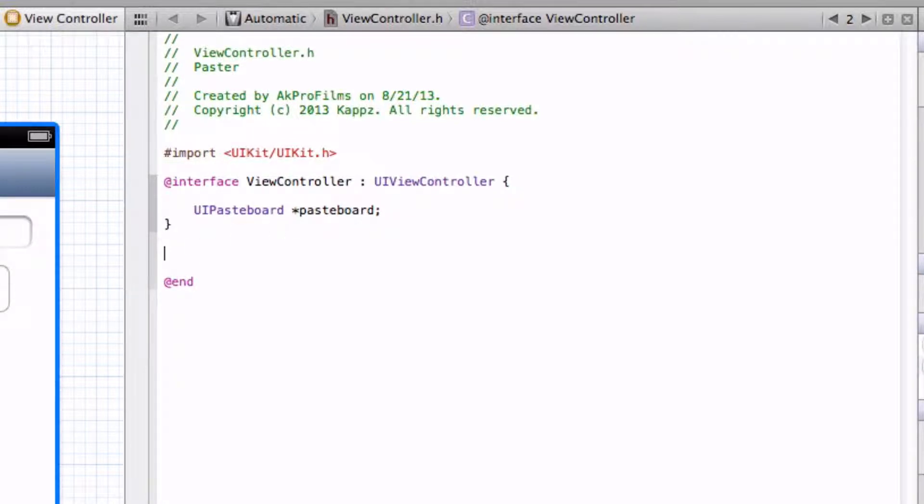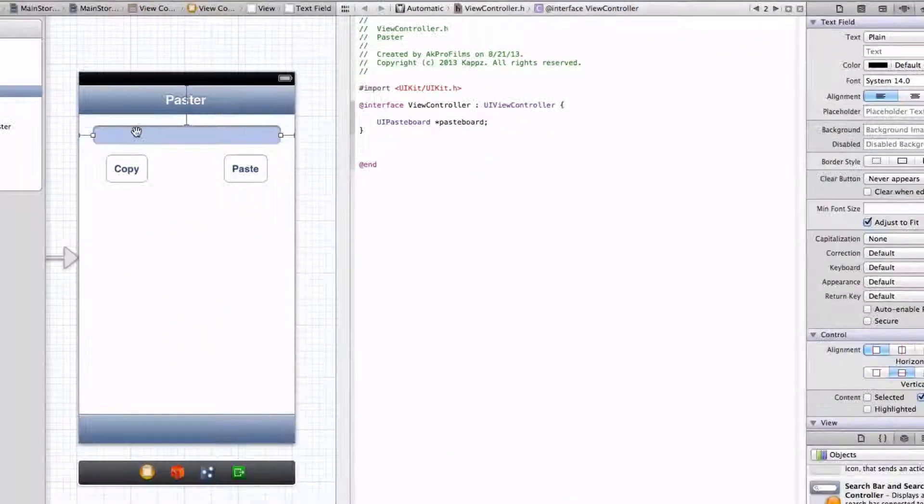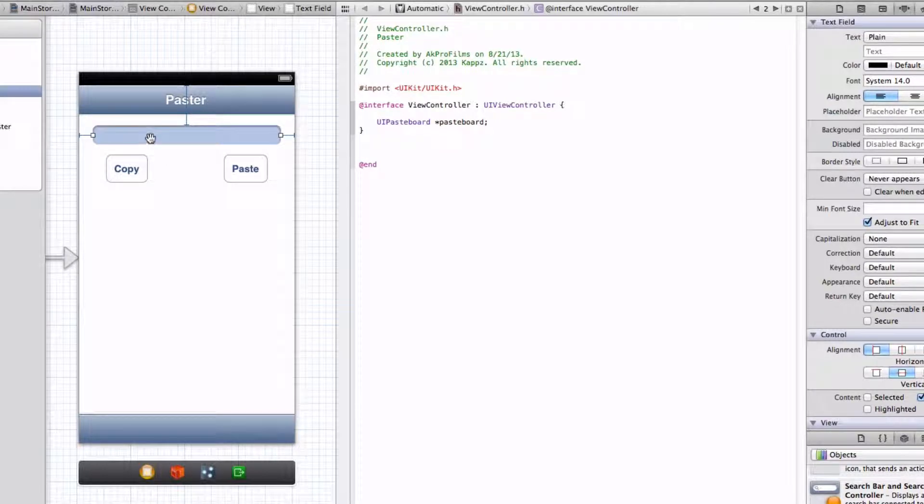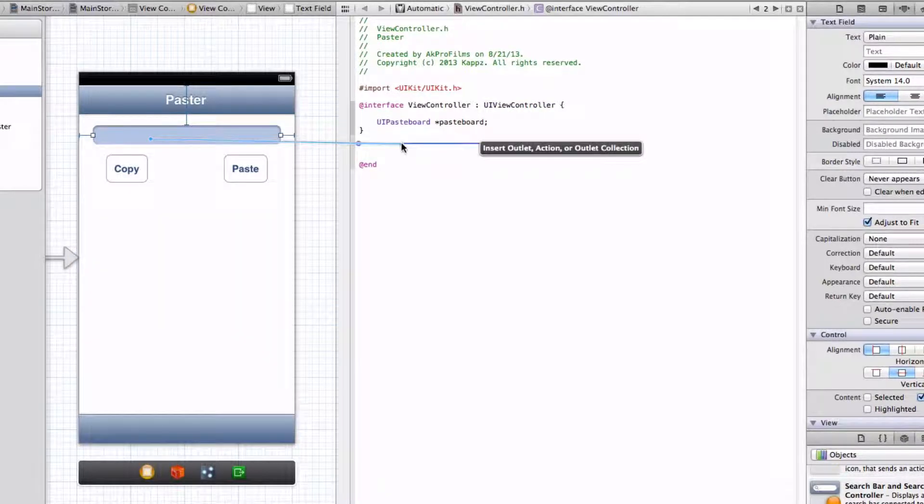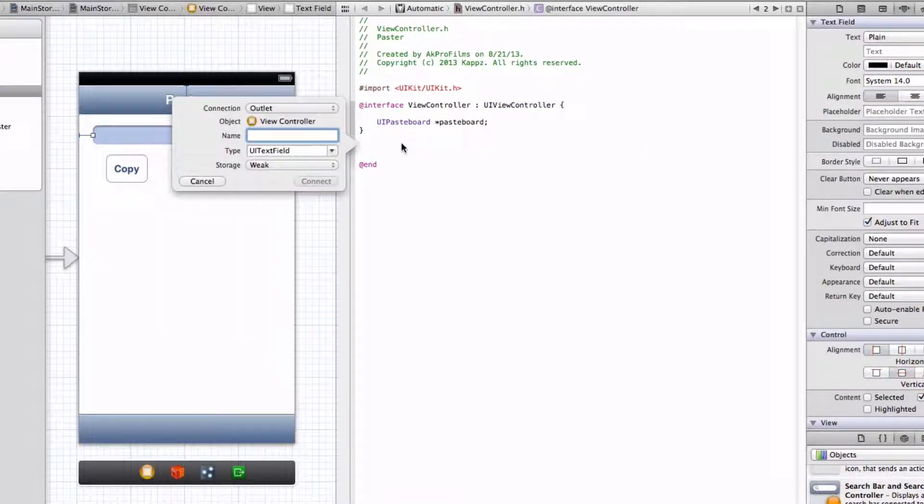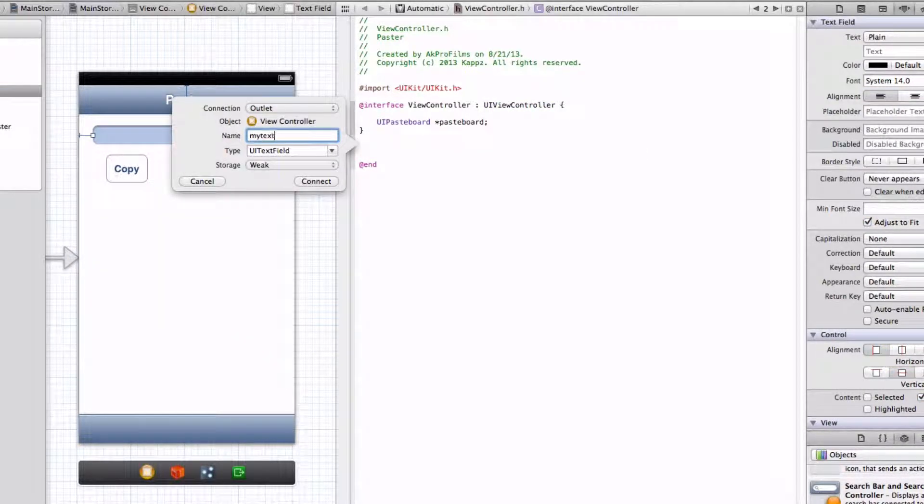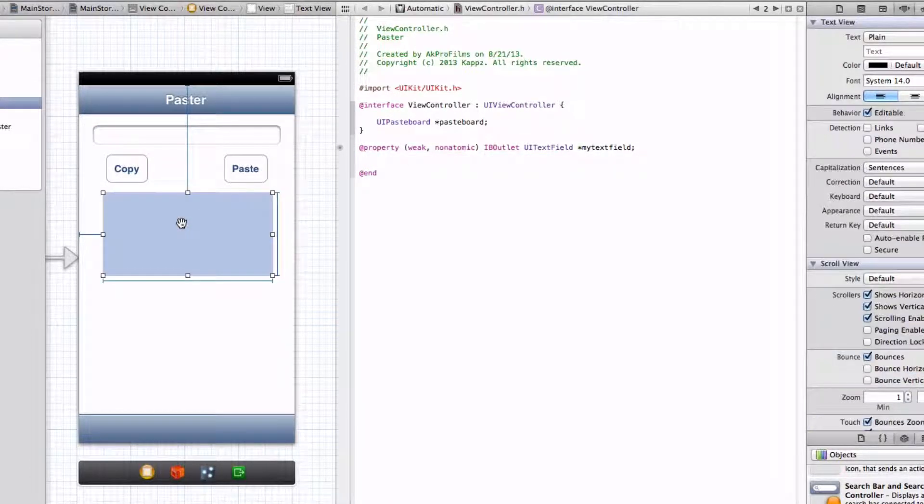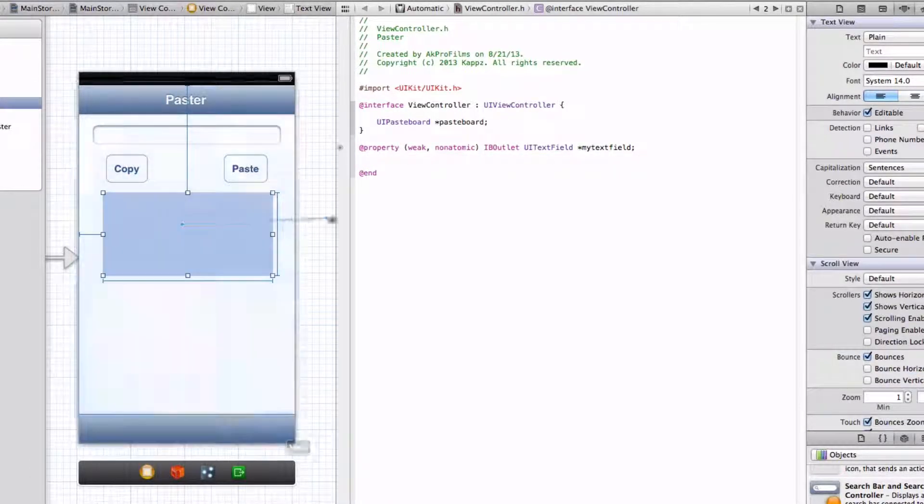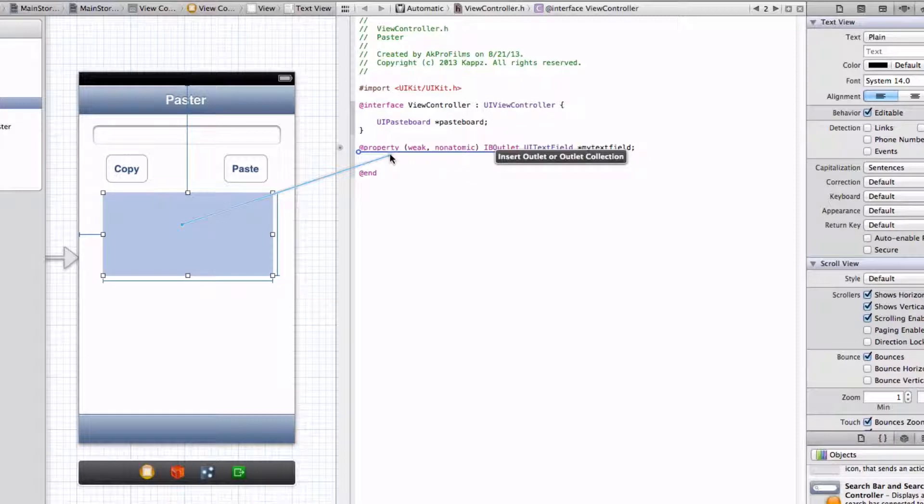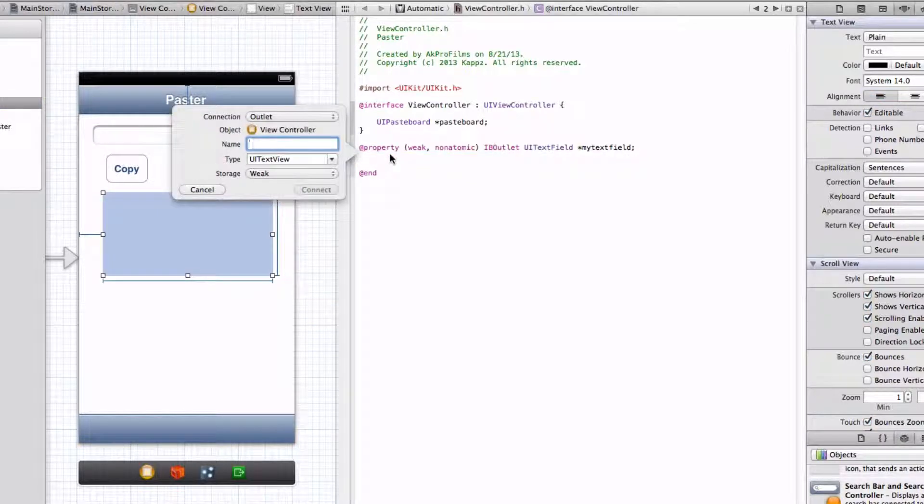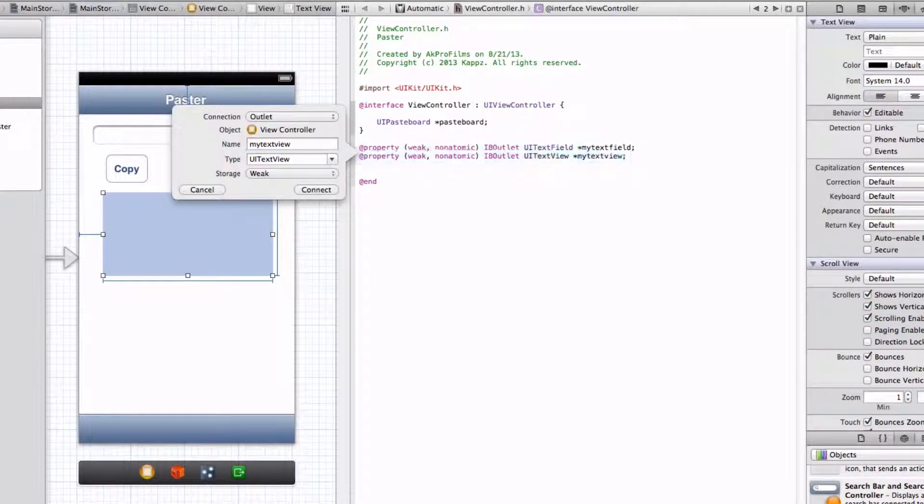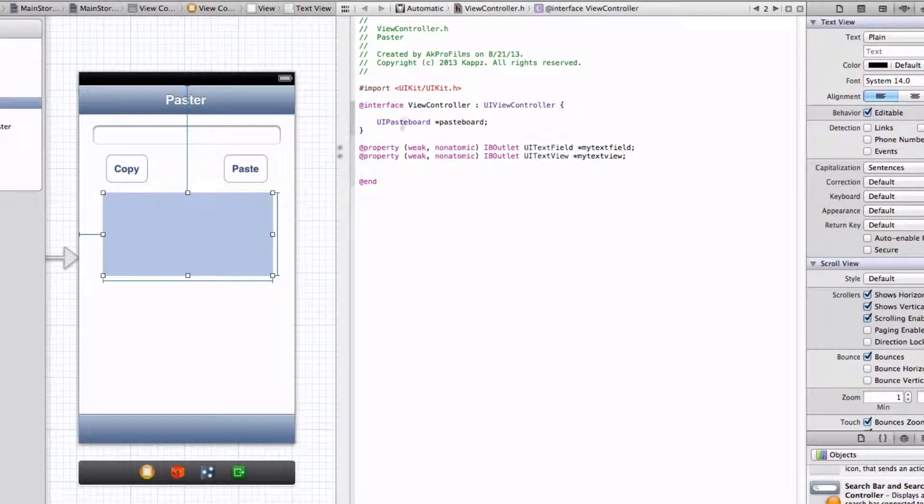And now let's link up all of our outlets. So let's go over here and press Control, click and drag, and link up the text field. Name it whatever you want, just so you remember it later. And let's also put the text view. And then press Connect.